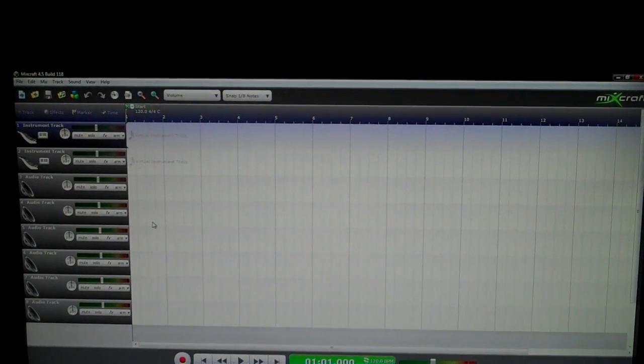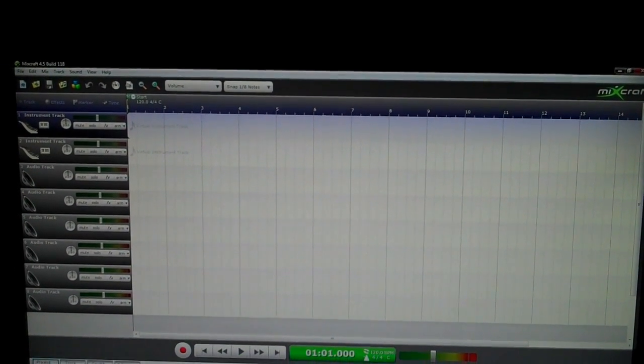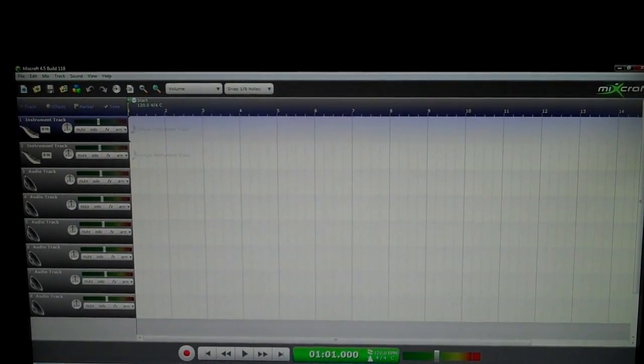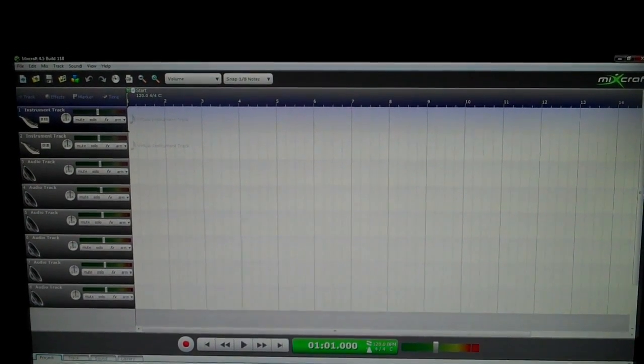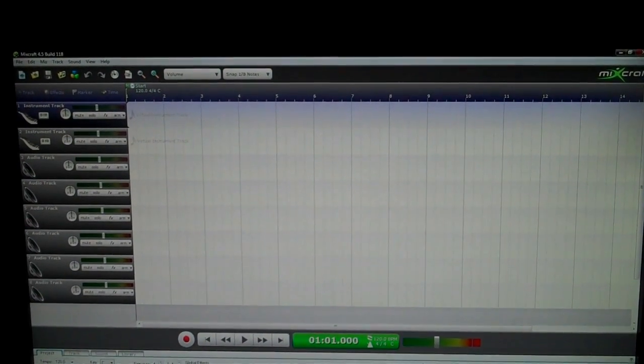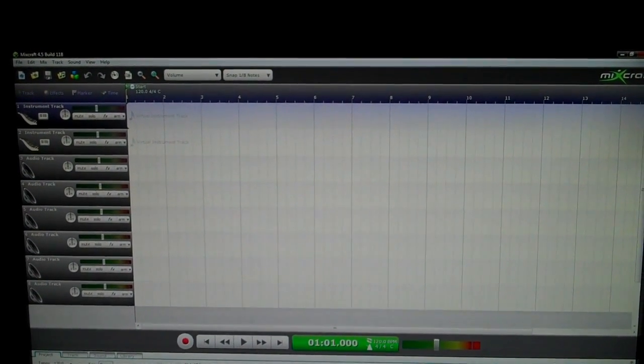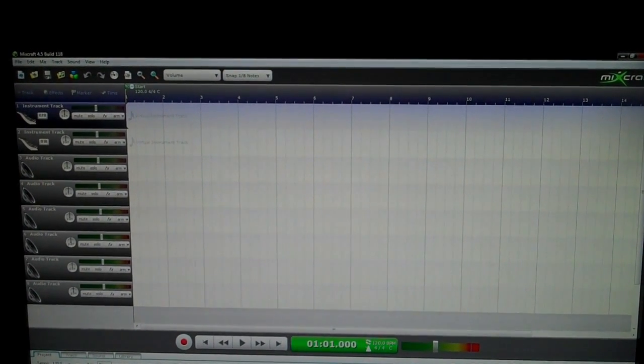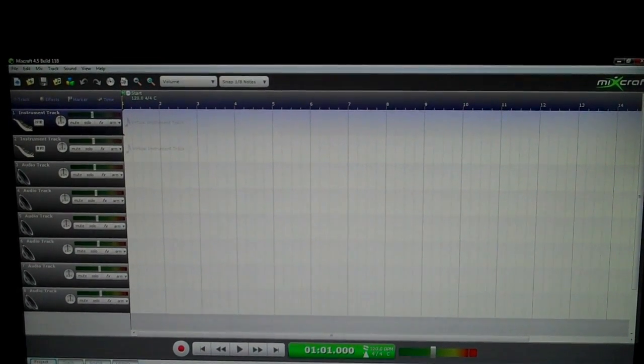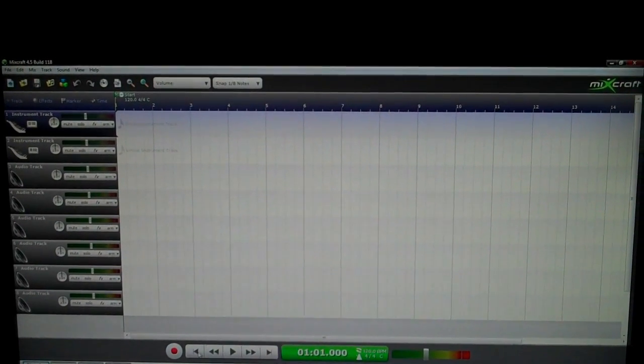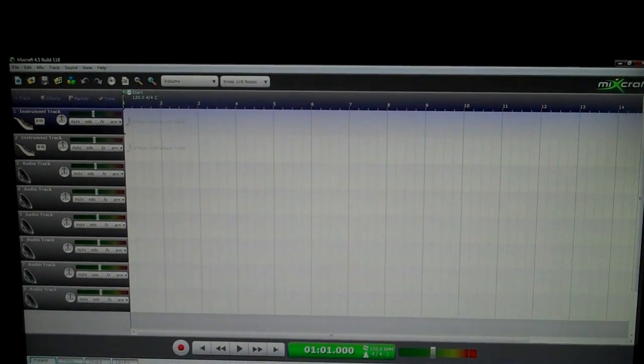You start Mixcraft 4.5, and you have to have Auto-Tune installed. We'll put in the free trial Auto-Tune link for it. So let's tell you how to do it now.